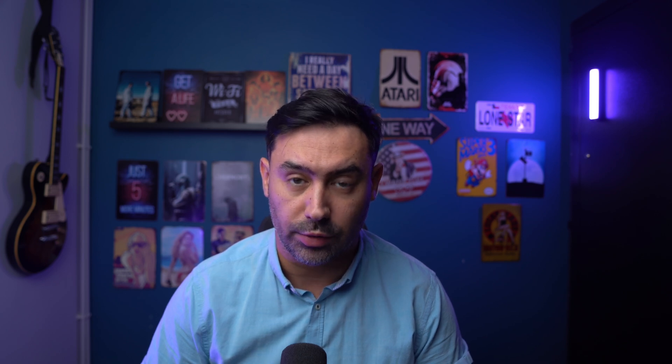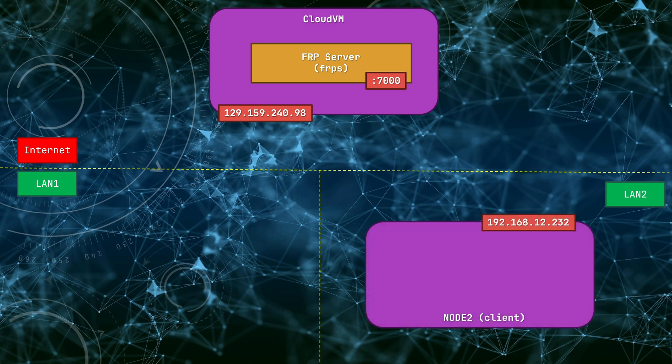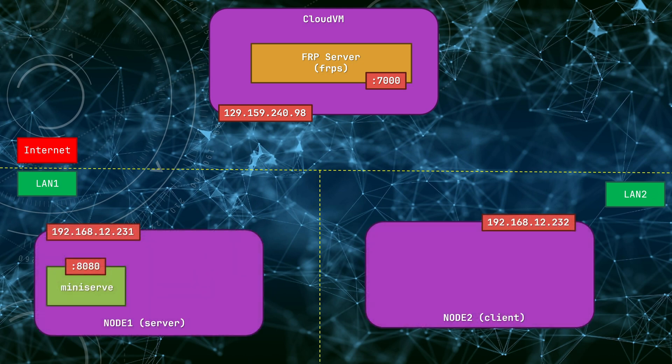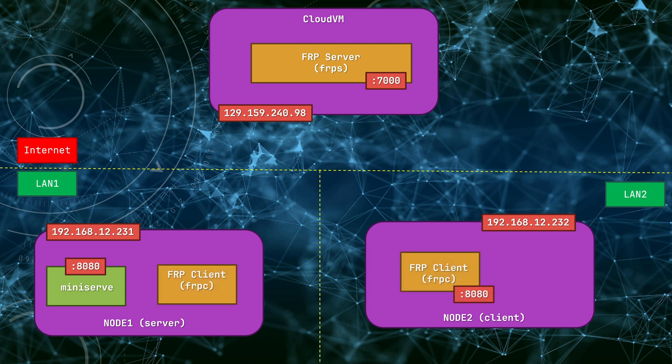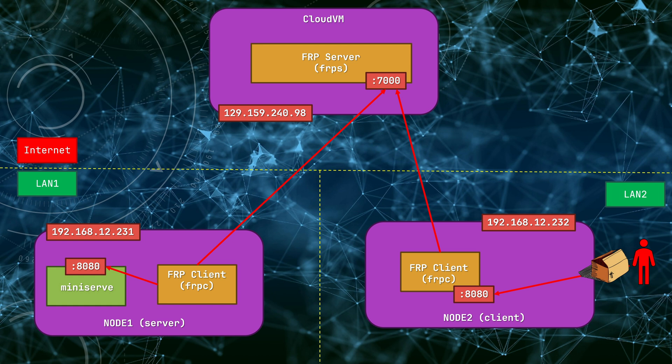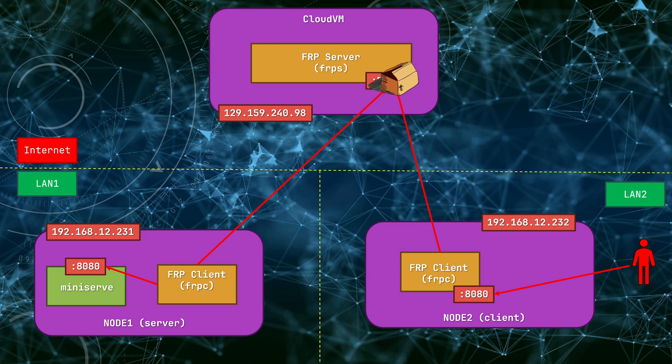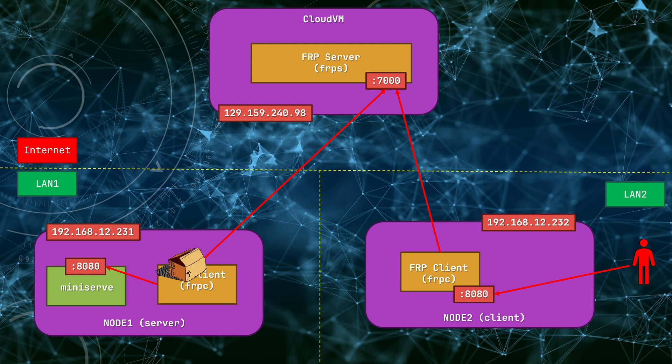You can also secure the exposed TCP or UDP port to ensure only authorized clients can access it. Here's how it works. Both the client and the internal server hosting the service run fast reverse proxy client software. These FRP clients connect to an FRP server, which is hosted on the cloud VM. When a client wants to access the service, it connects to the local port of the FRP client. The FRP client then passes the traffic to the FRP server, which forwards it to the second FRP client running on the internal server. This client then delivers the traffic to the actual service. It might sound complex, but it's actually quite simple to set up.